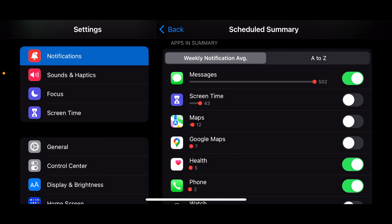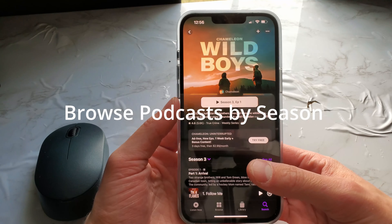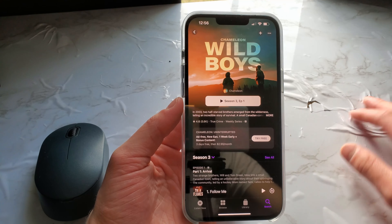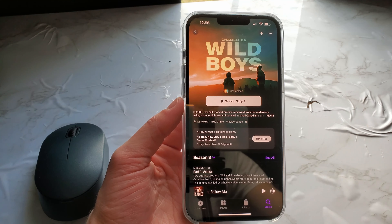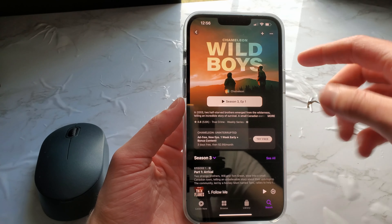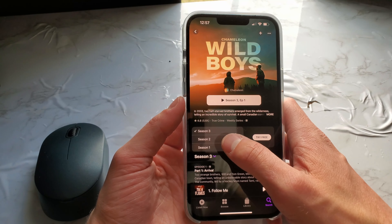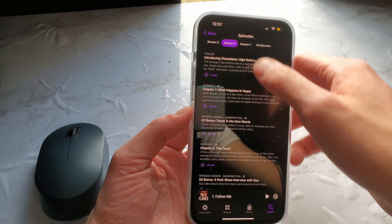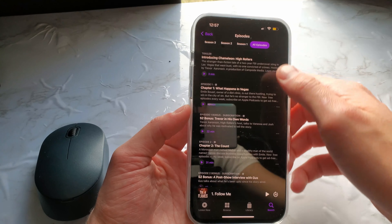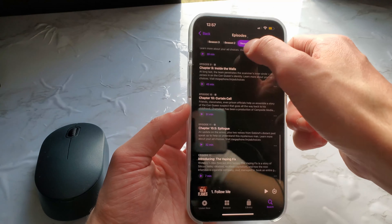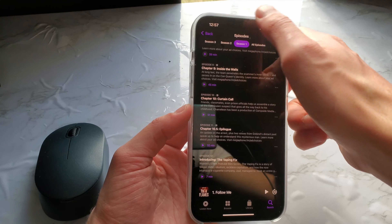There's a new feature to browse podcasts by seasons. I scrolled around and found a podcast that had seasons. You can go to Season 3, Season 2, or Season 1, and over here you can see all episodes or browse through the different seasons they have.